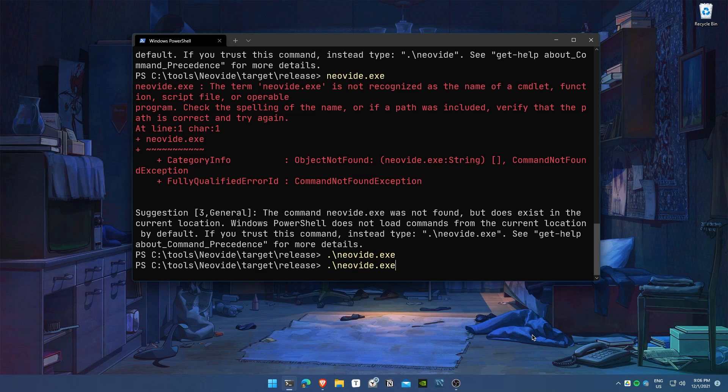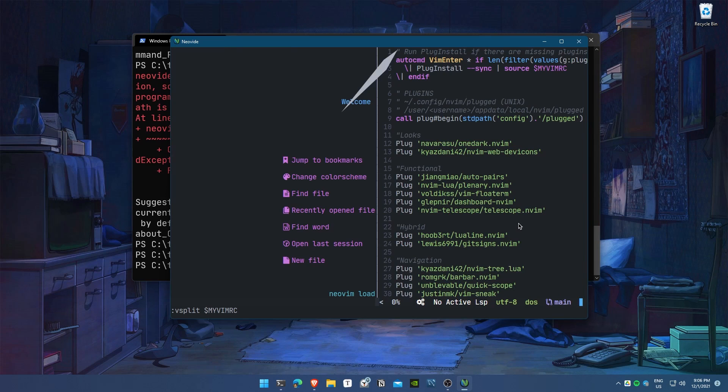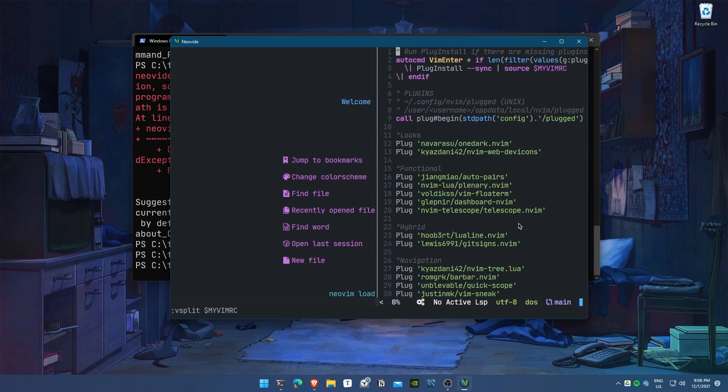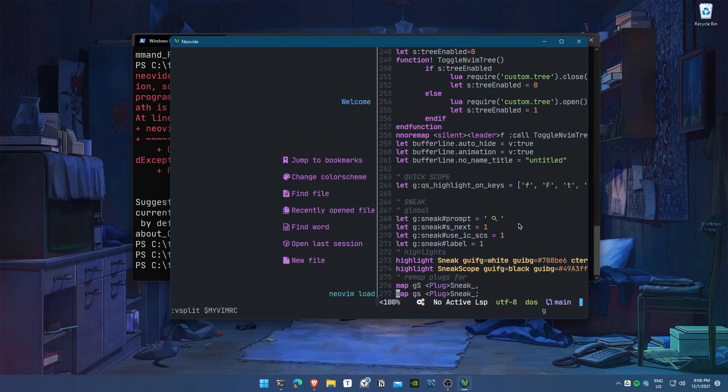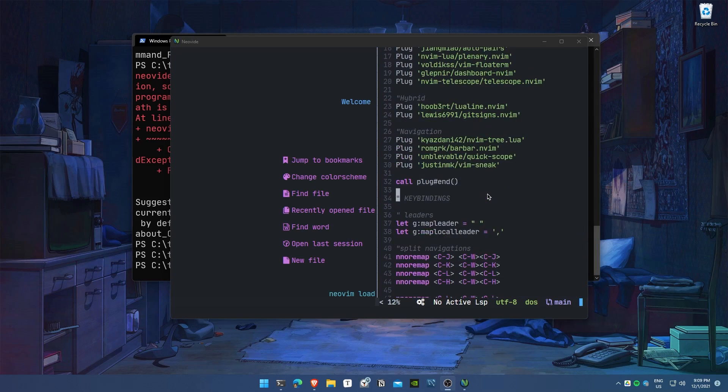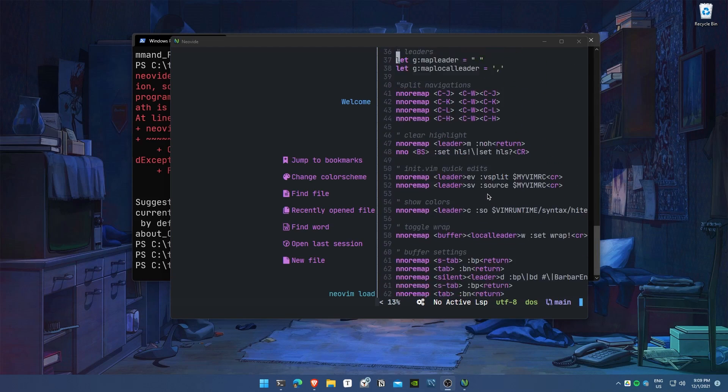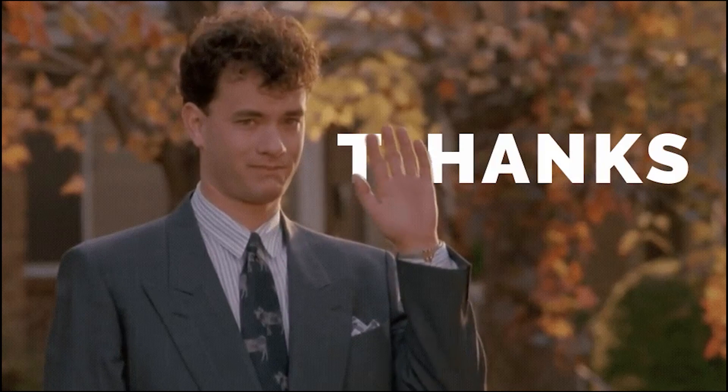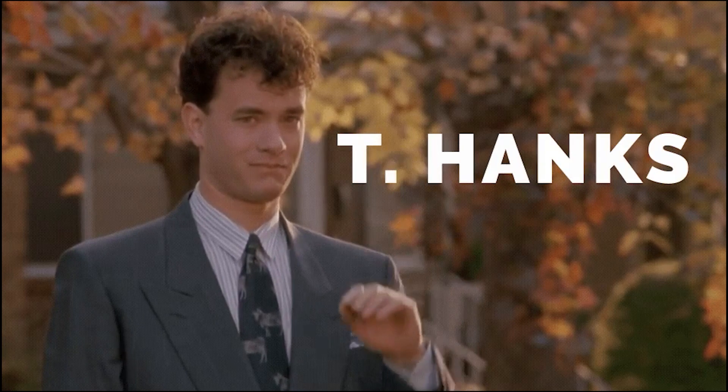Neovide has to be launched with the multi-grid flag in order for other animations to appear, like window pane animations and scrolling animations. Thanks for watching guys, and see you in the next one.